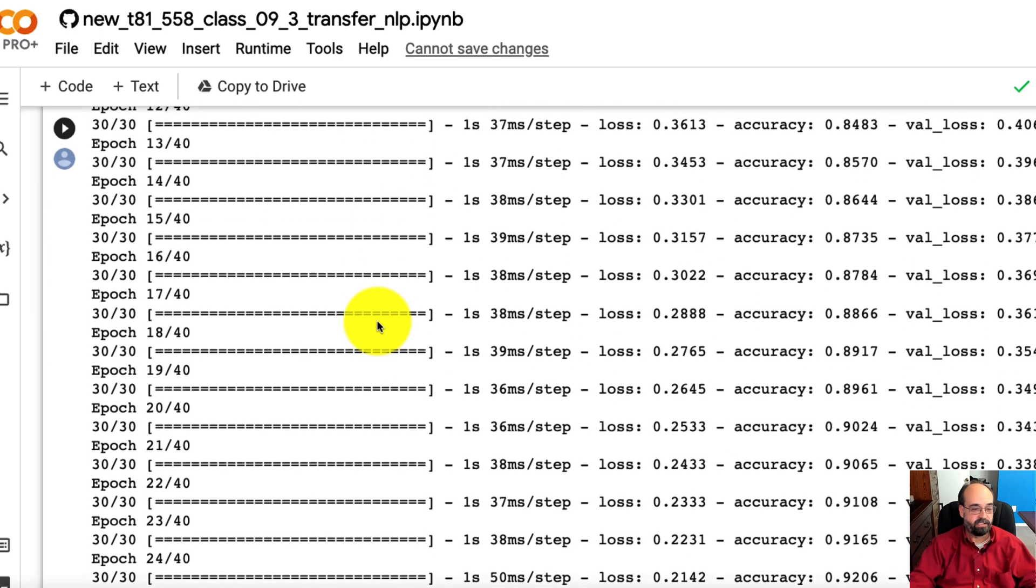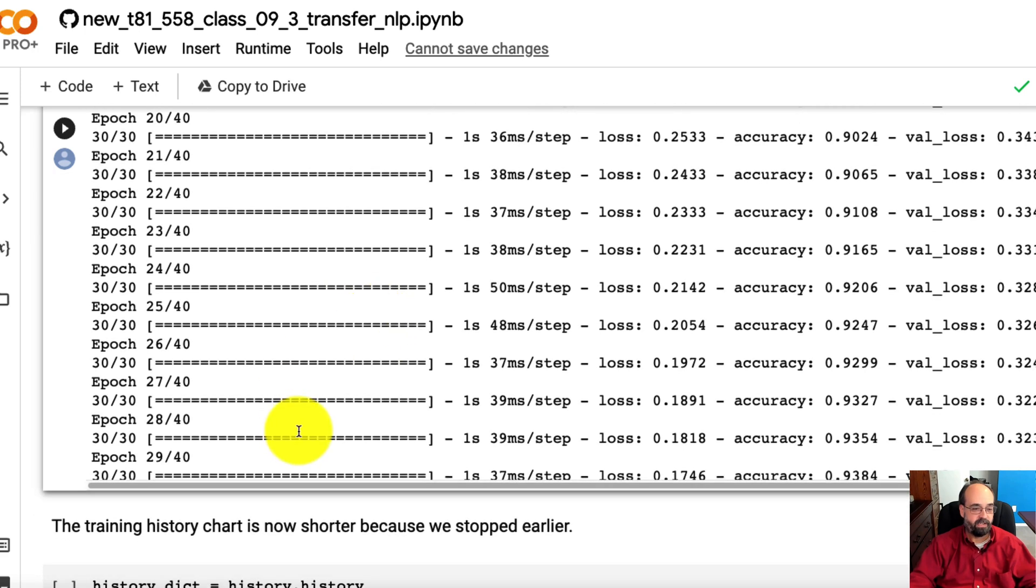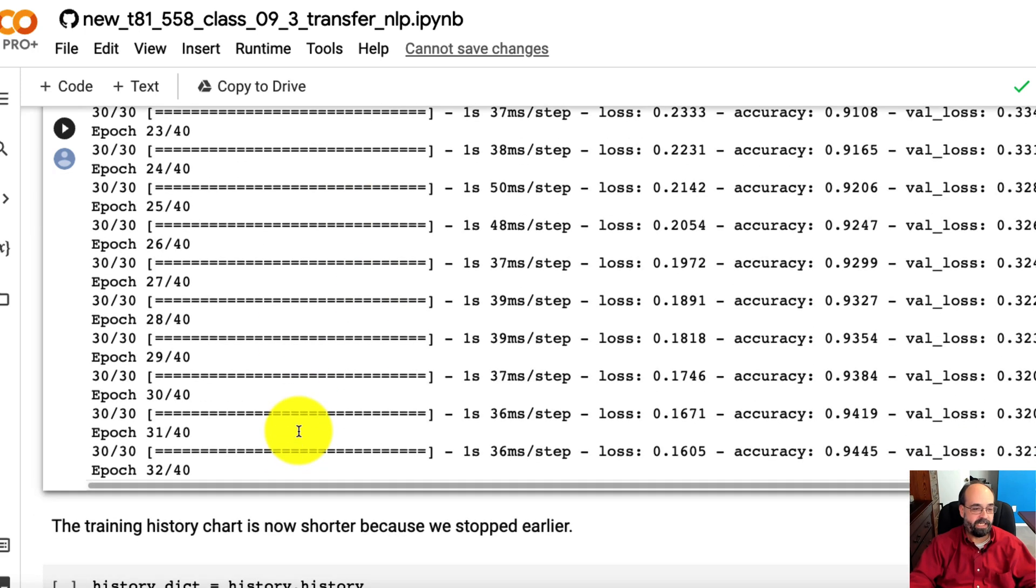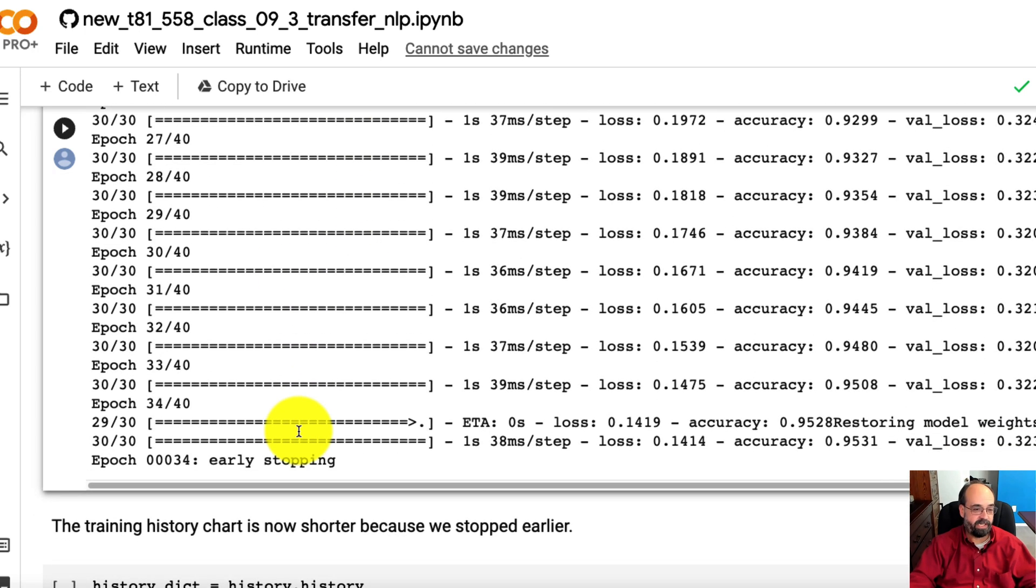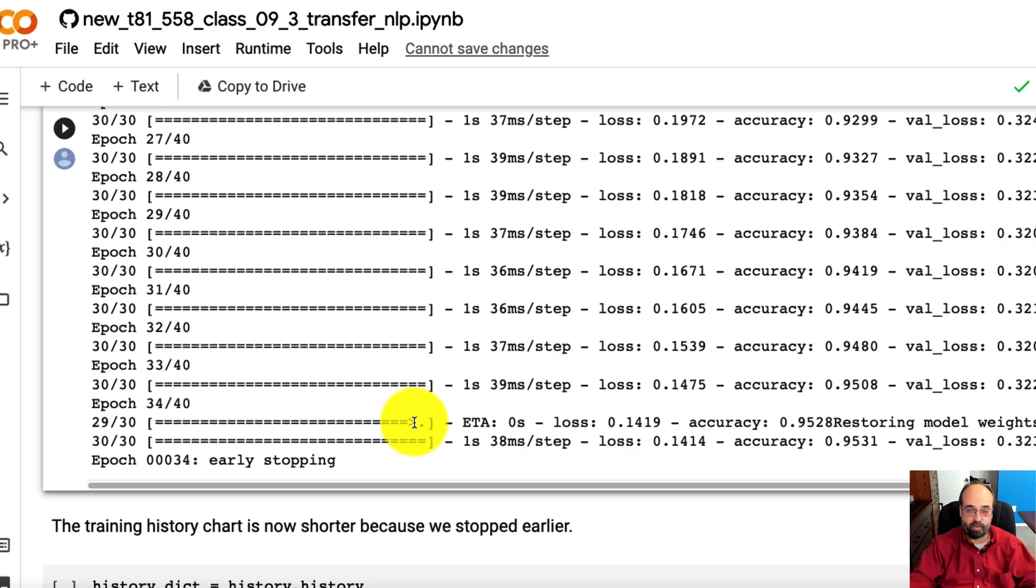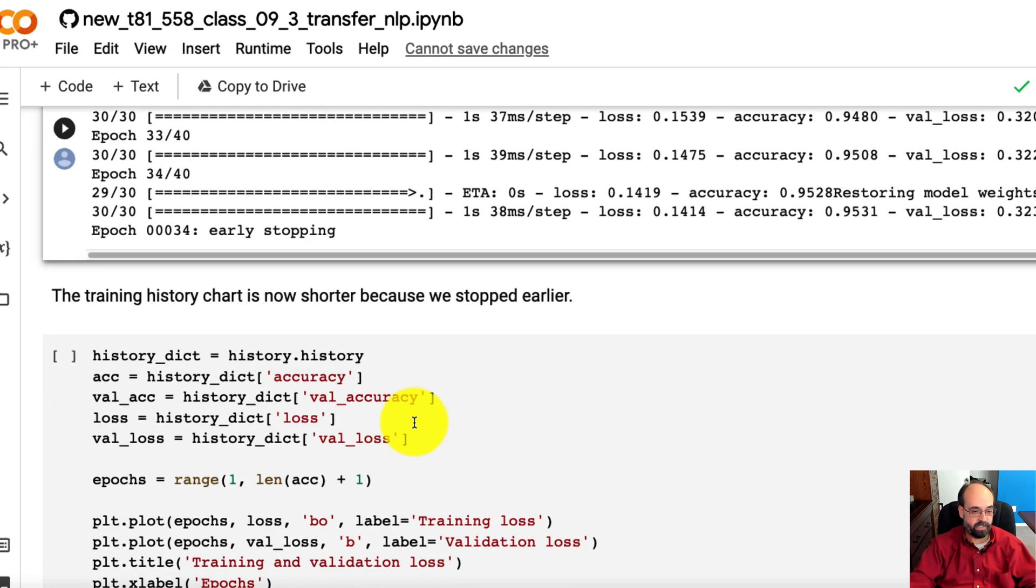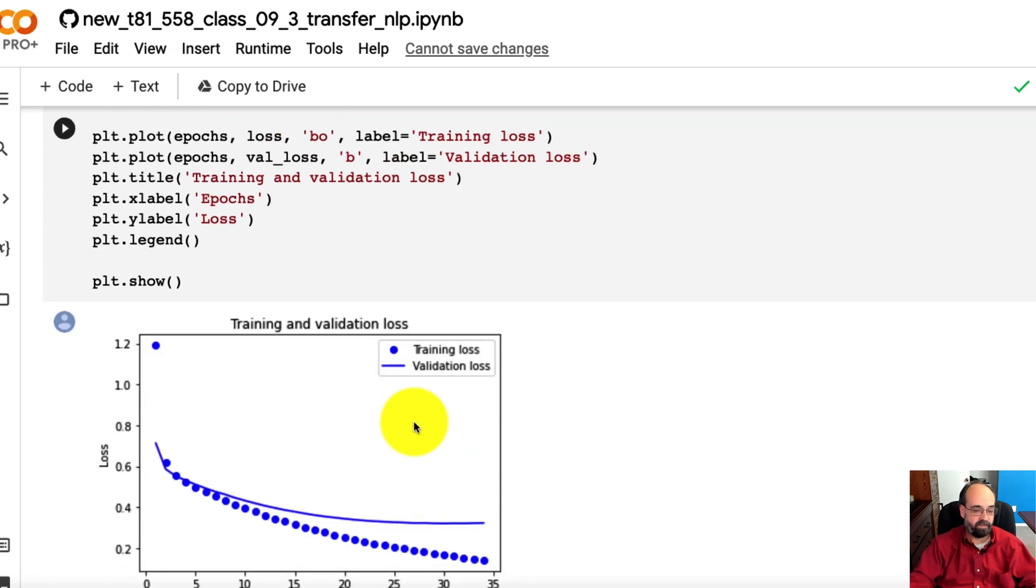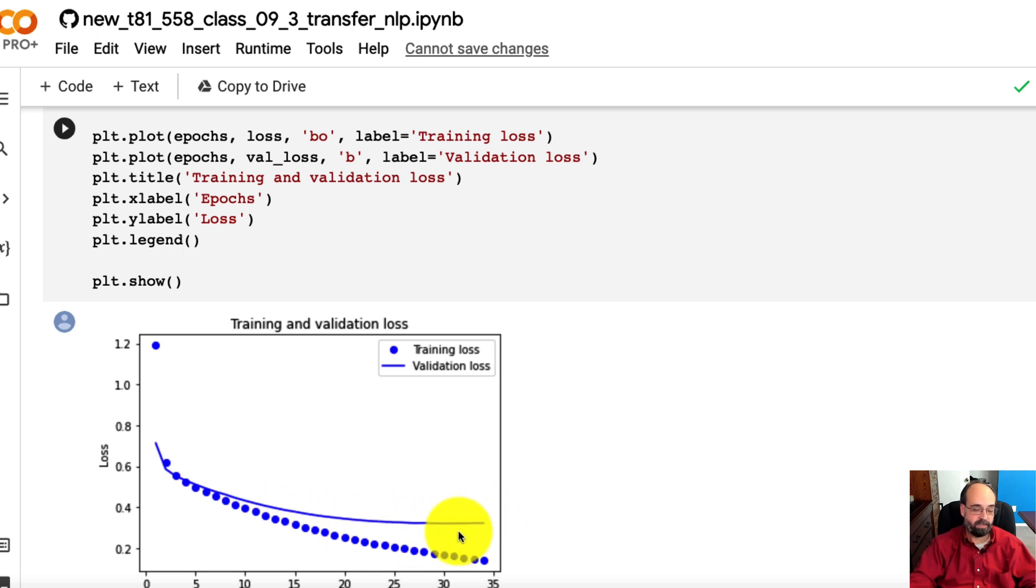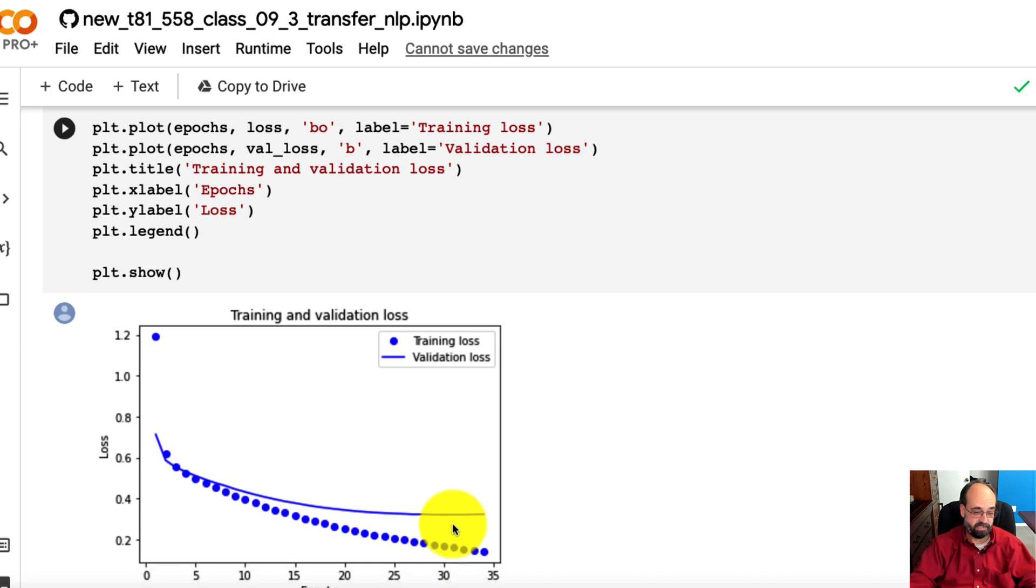So notice we train, train, train. We continue training. We do not make it to 40. We abort early. And if you look at it, you can see it didn't go as far. It didn't give it a chance to completely plateau and start to get worse again, because this is looking at the loss.